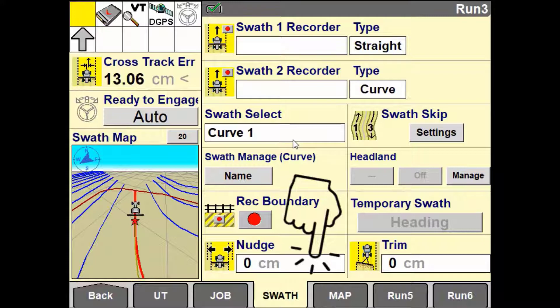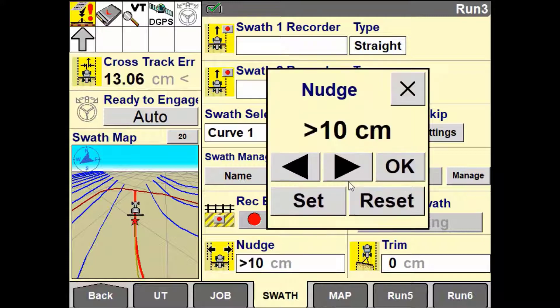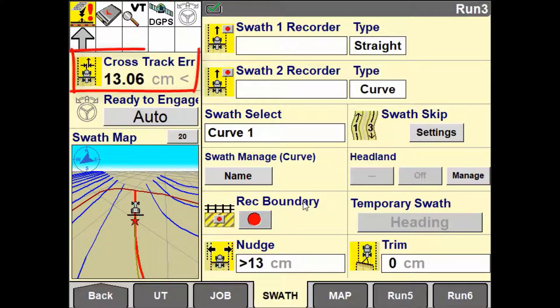Push the left or right arrows to move the guidance line according to the nudge increment set. This will in turn cause the vehicle to drive across and reposition.